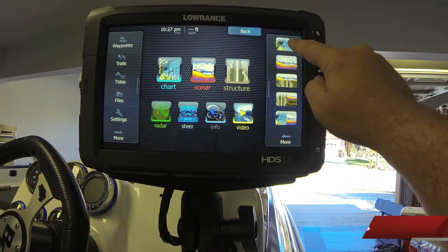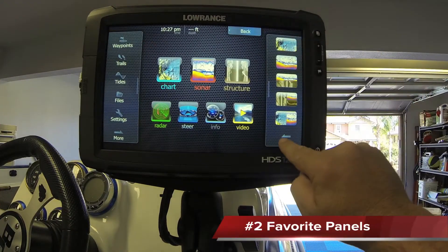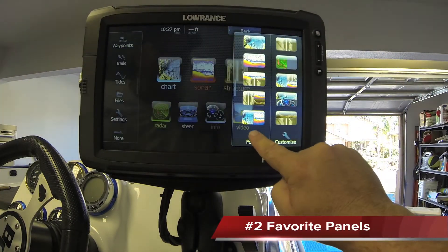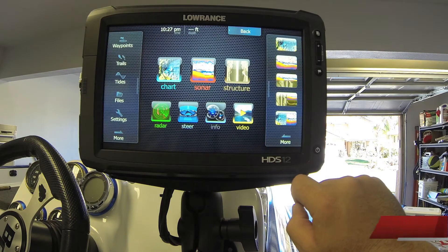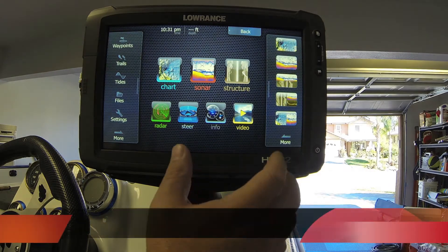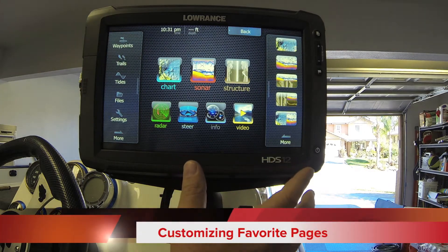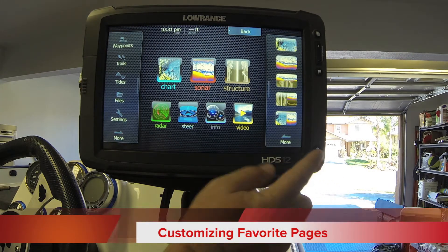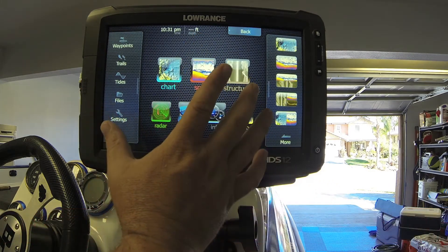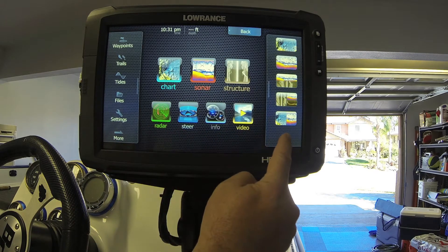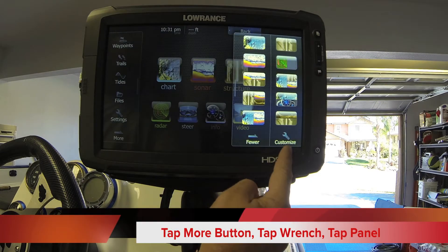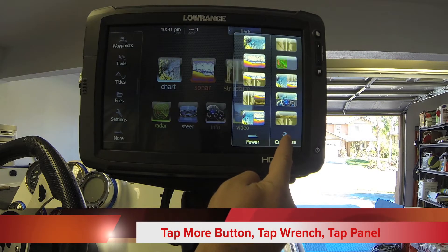Two is your favorite panels. To look at multiple panels that you've built, this is a quick way for customizing a favorite panel. On the home screen, hit the more button, then hit the customize wrench.